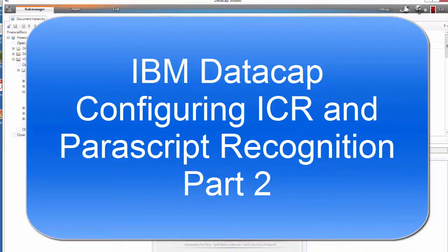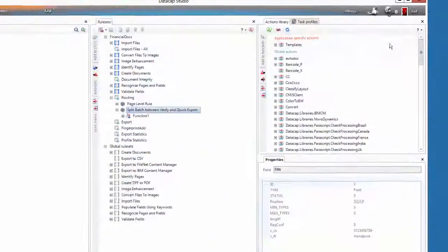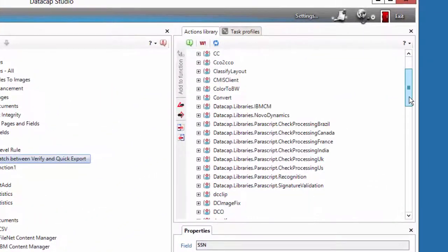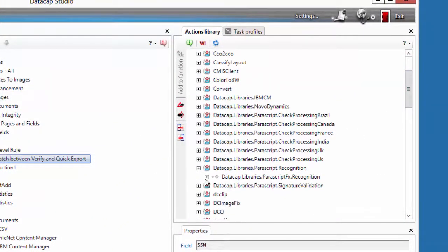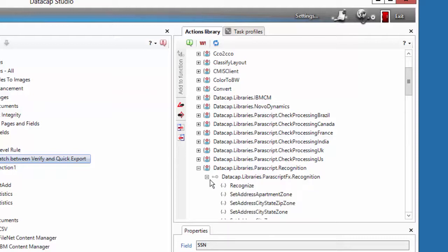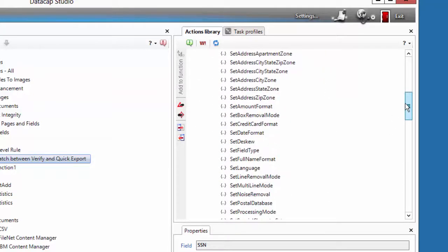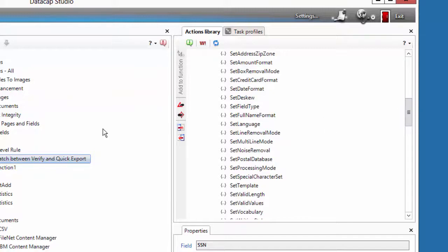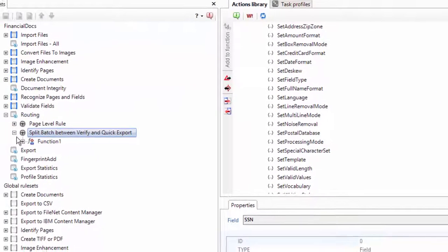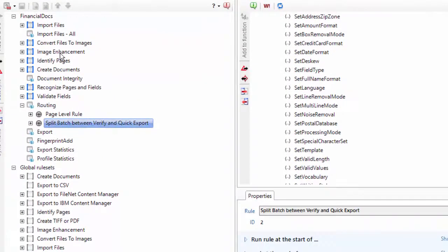Parascript is a set of actions or add-ons to Datacap. It's a separate OCR engine, and these ones you have to do a separate recognition on. So here's your fields right here, and I'm going to build out a ruleset to do just that.